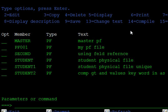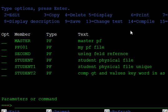What is a field reference file in the AS400? What is the meaning and benefit of this field reference file? For example, you are creating one database — a student file — and you are creating one student information file, one library records file, and one attendance file. In these three files, the name and roll number fields are the same.